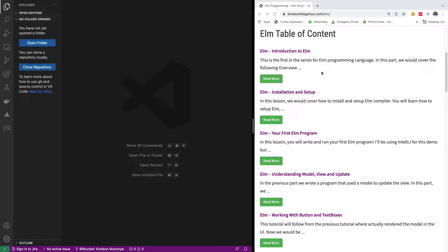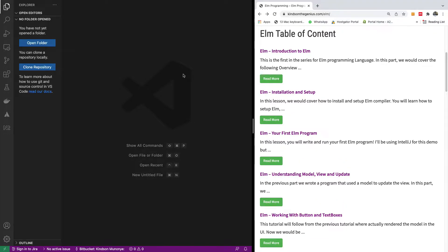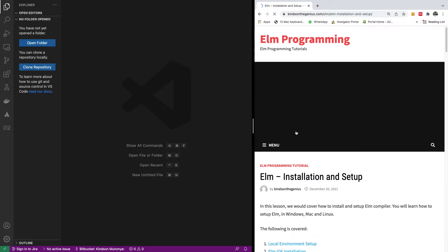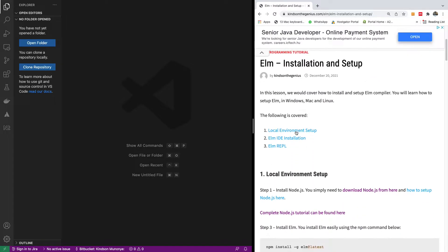So today we are going to be building a simple web application in Elm. I'm going to be taking you step-by-step how to install Elm, set it up, configure, and then use Visual Studio Code or IntelliJ, either of the two will be okay. Elm is quite an interesting programming language. Try to read the introduction because this course will be a practical one. So let's go quickly to the installation and setup of Elm.